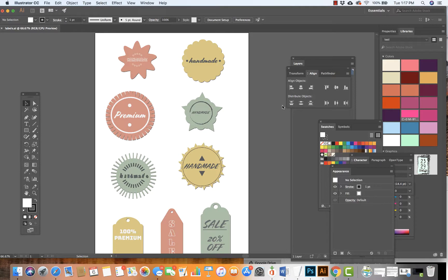In this set of videos, I want to show you how to create vector labels working inside of Illustrator. In this video, we'll cover working with the shape tools, rotate tool, how to bring these shapes together and grab the pathfinder tool, combine them, choose a color, and add type.